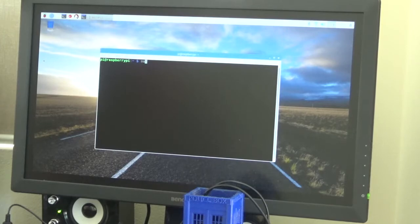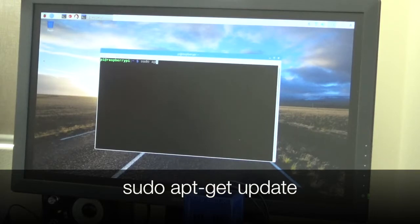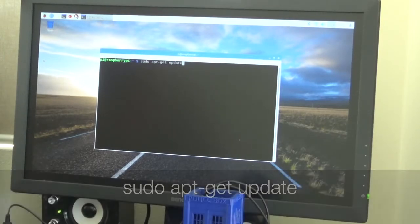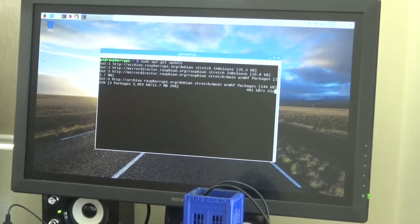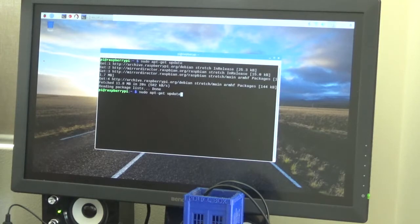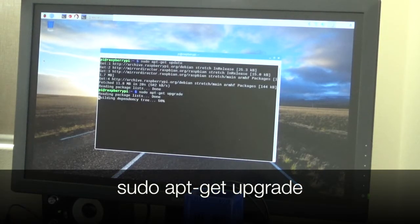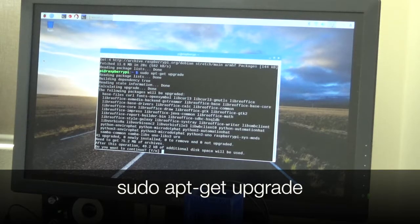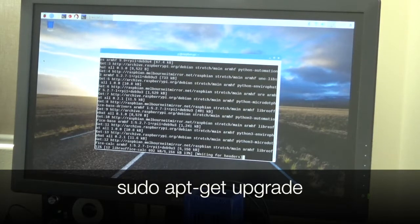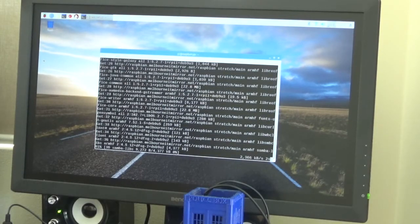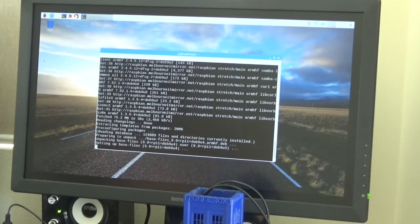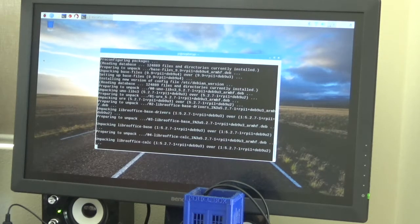So the first thing we want to do is check and see if there's any updates that need to be installed. We do this with sudo apt-get update. Once that's finished, we then do sudo apt-get upgrade to actually install the updates, and just confirm yes to do that. This takes quite some time as well depending on how many updates there are.